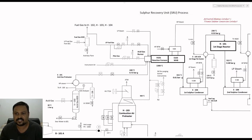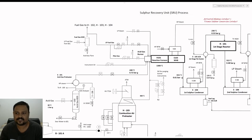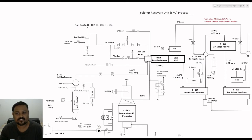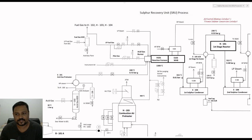Inside the reaction furnace, exactly one third of the hydrogen sulfide present in the feed gas will be oxidized to produce sulfur dioxide. The remaining two thirds of the hydrogen sulfide present in the feed will combine with the sulfur dioxide produced on combustion, and it will react endothermically with H2S at a mole ratio of 2 to 1 to produce elemental sulfur and water.